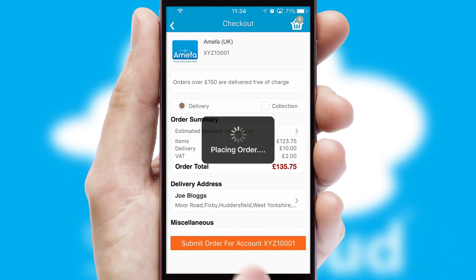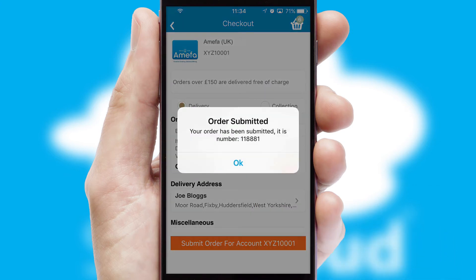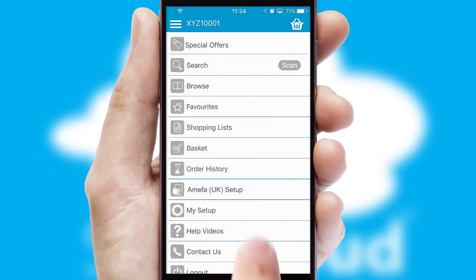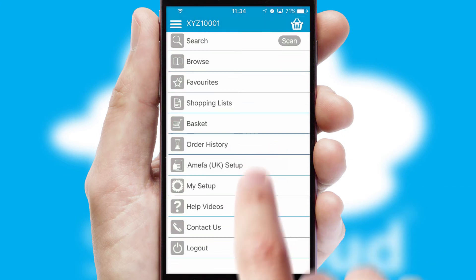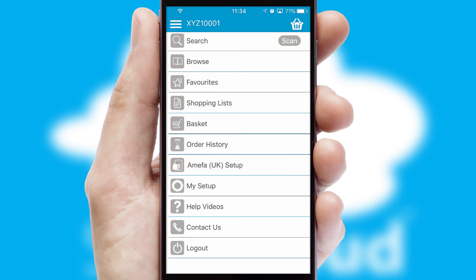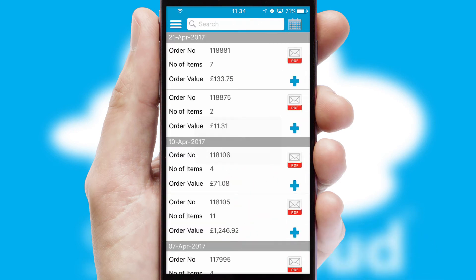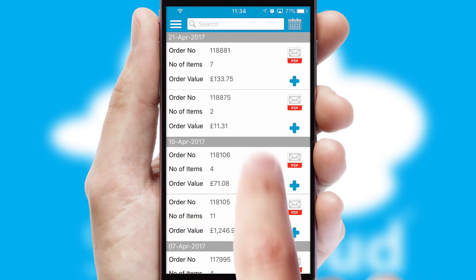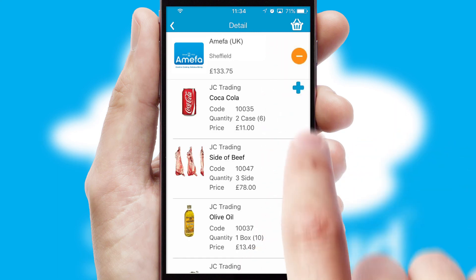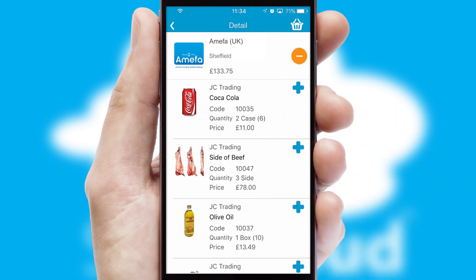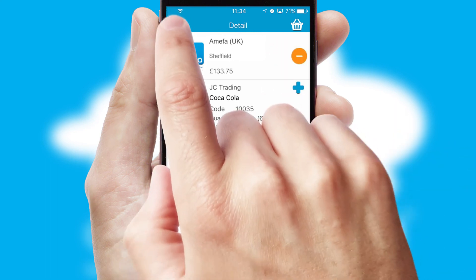Finally, after submitting the order, you and your customer will receive a PDF confirmation and the order is imported into your ERP system. A full and complete order history is available in the app, and for time-saving purposes, you can even reorder from previous ones.